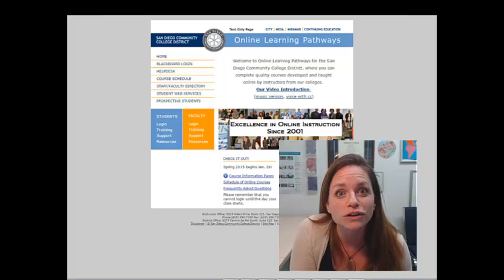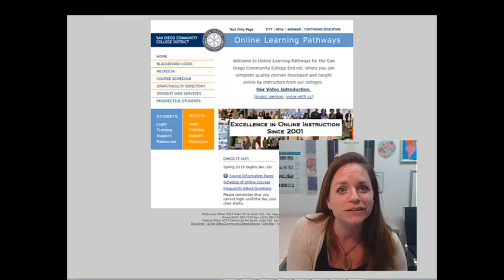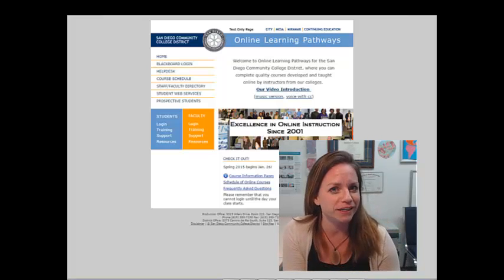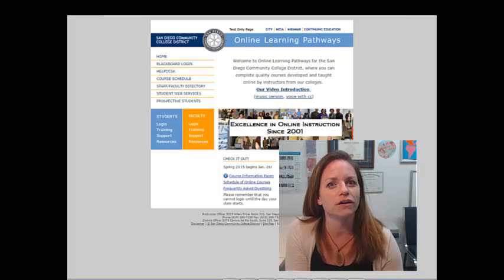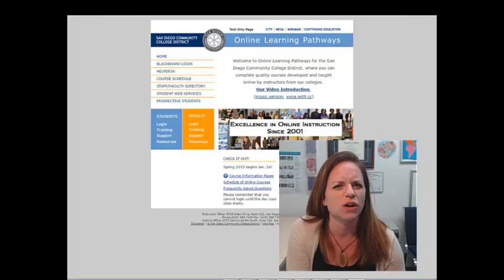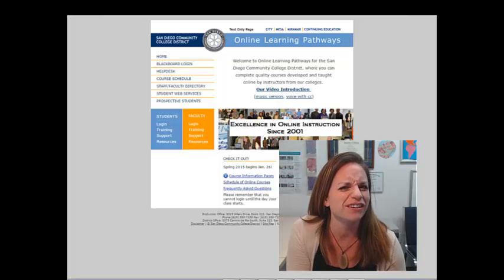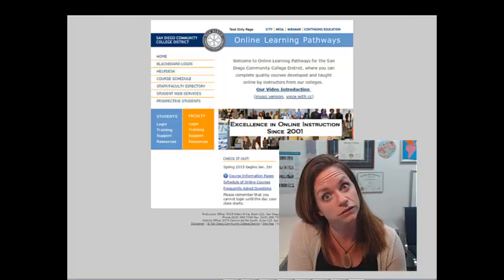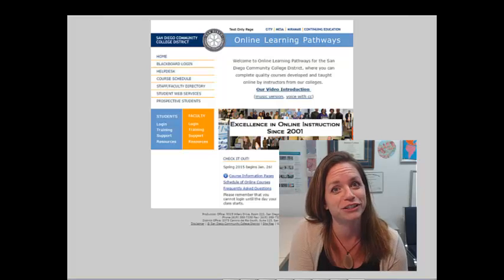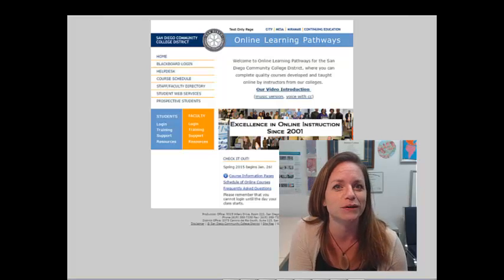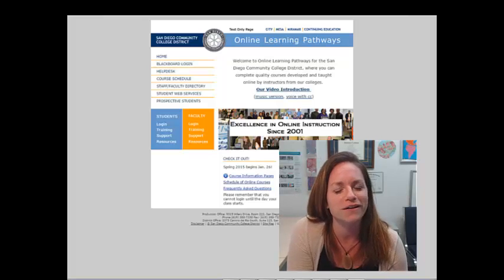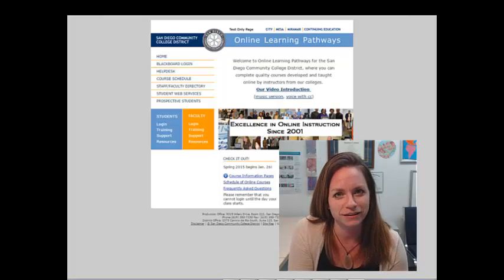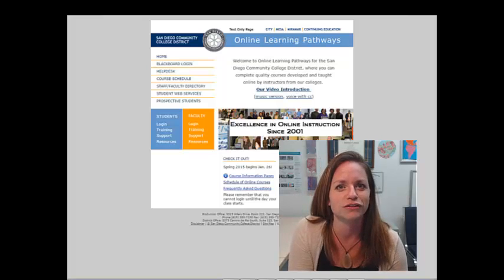Hi there! So, you're ready to start using Blackboard at the San Diego Community College District. Or maybe you're not feeling so ready and it's more like your students who are ready for you to start using Blackboard. Either way, we're really excited to help you get started.